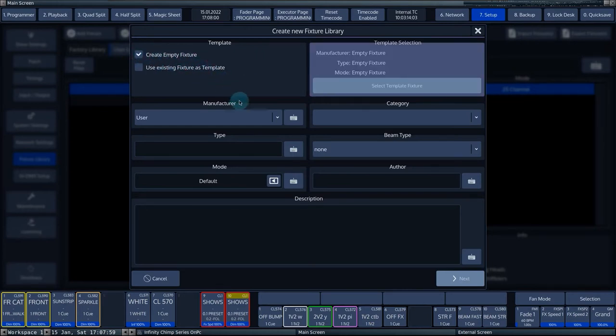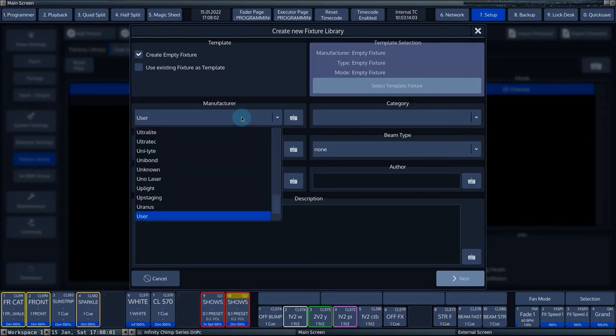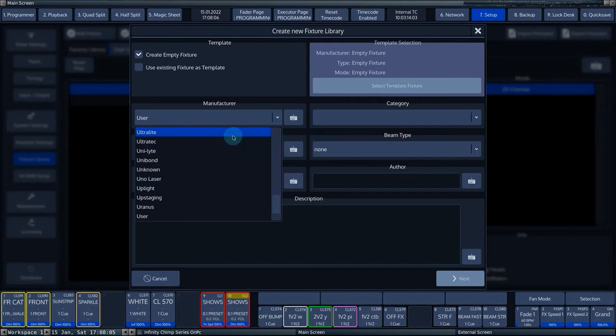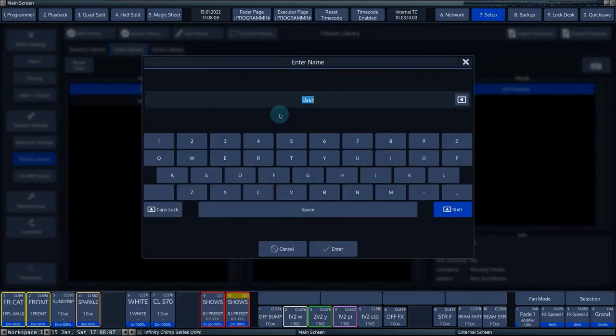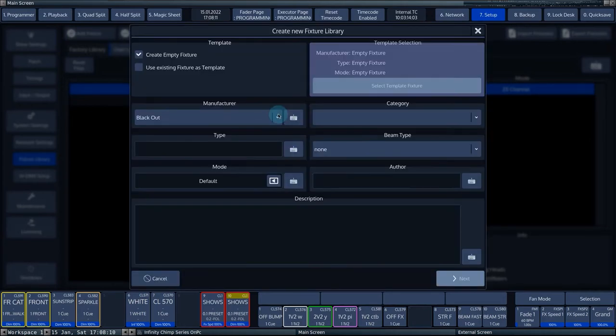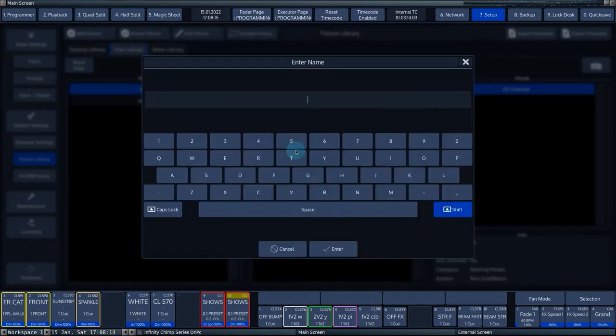In the drop-down menu under the heading manufacturer, you can choose from a list of manufacturers whose fixtures have already been added. You can enter a manufacturer's name via the keyboard symbol. In the box type, you enter the name of the fixture.